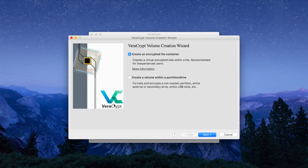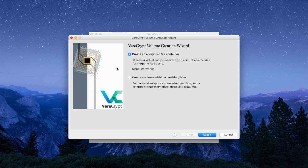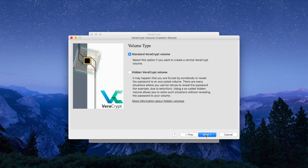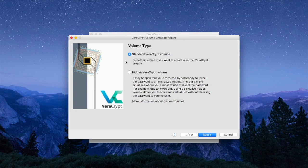This will lead you to the VeraCrypt volume creation wizard. Just follow the instructions as we show on the screen. Just so you know, there is a way to not only encrypt a file but also hide a file within the system, which is the advanced way of encrypting files using VeraCrypt.